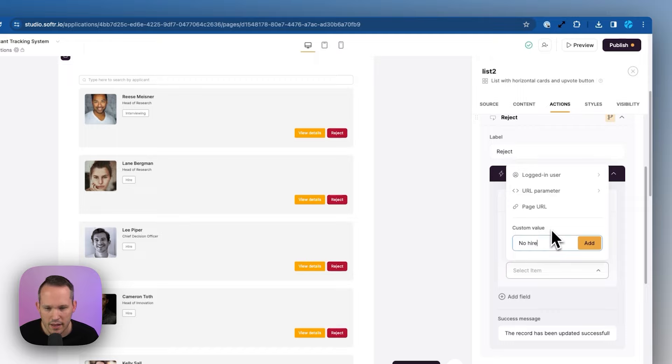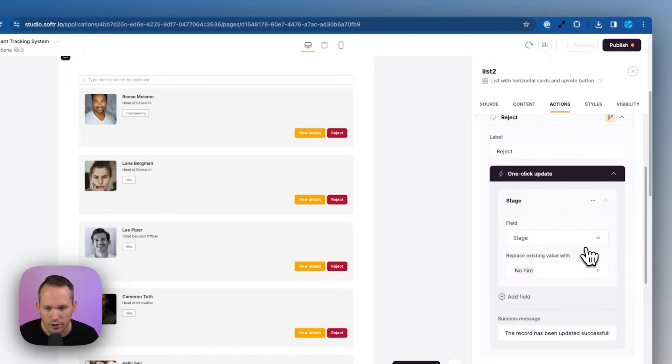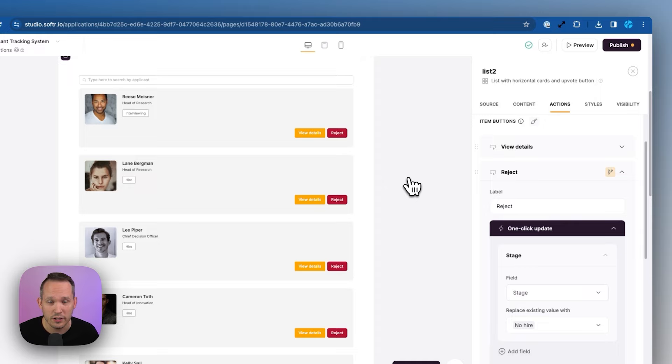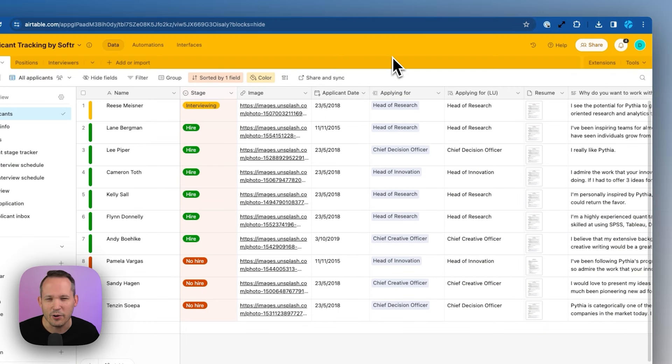So let's change that value to no hire. And now we've got this nice little button that we can just click, and it's going to be a one-click reject. Now I know that sounds a little bit harsh.